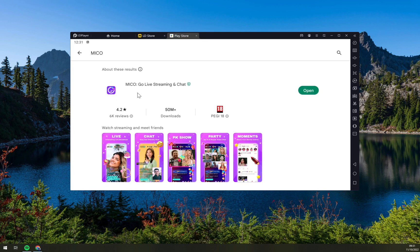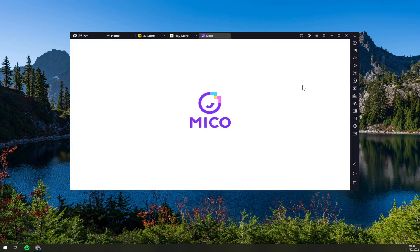And installing. Obviously once it's installed we just hit the open button and here we are.